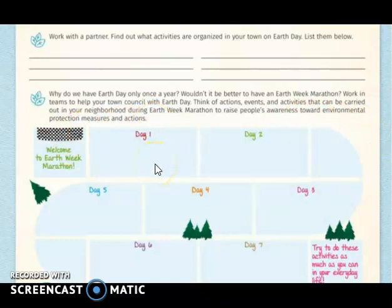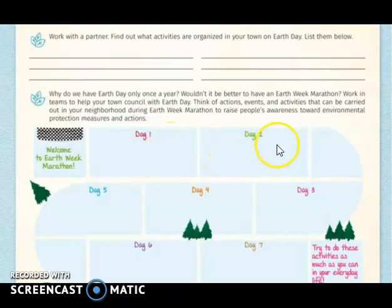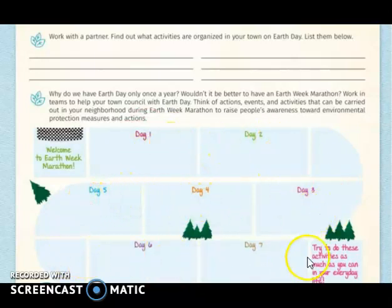You are going to organize in groups of five people and think about what activities you can do for each day of the week marathon. I'm going to show you some examples.